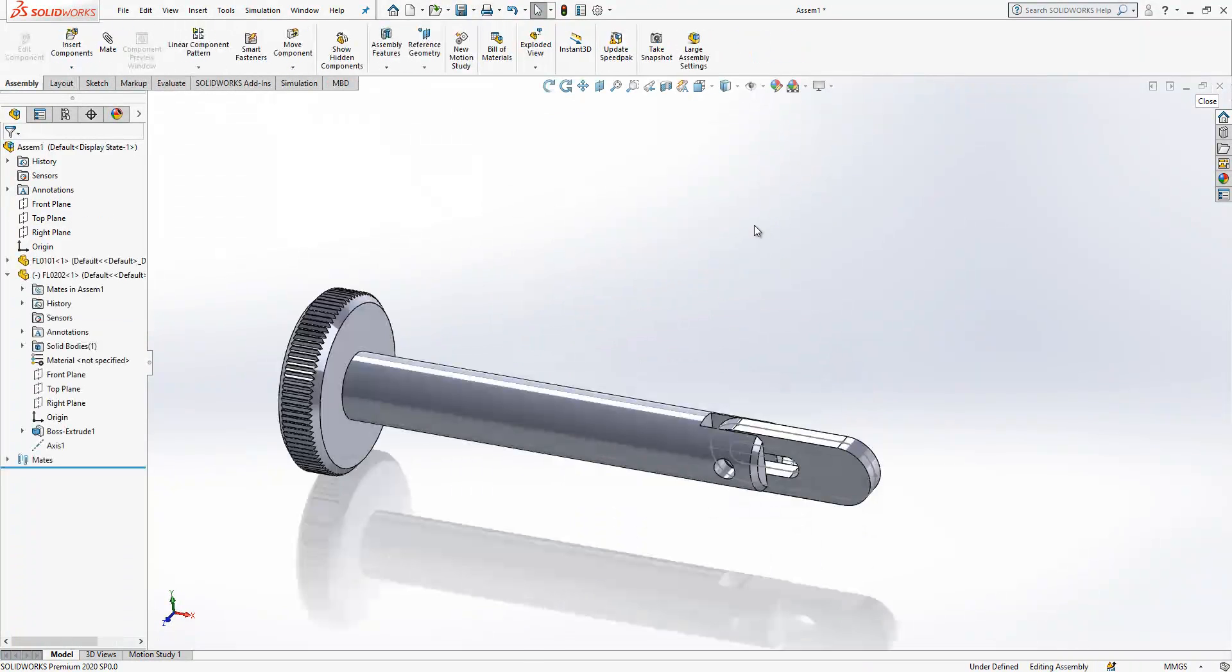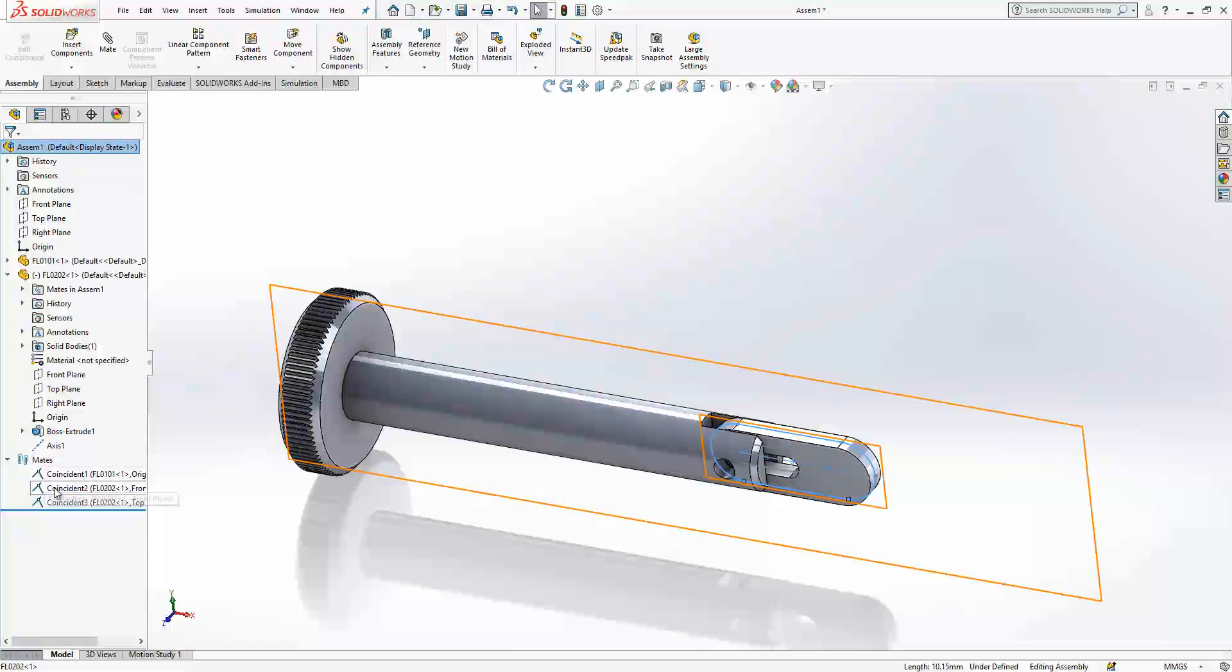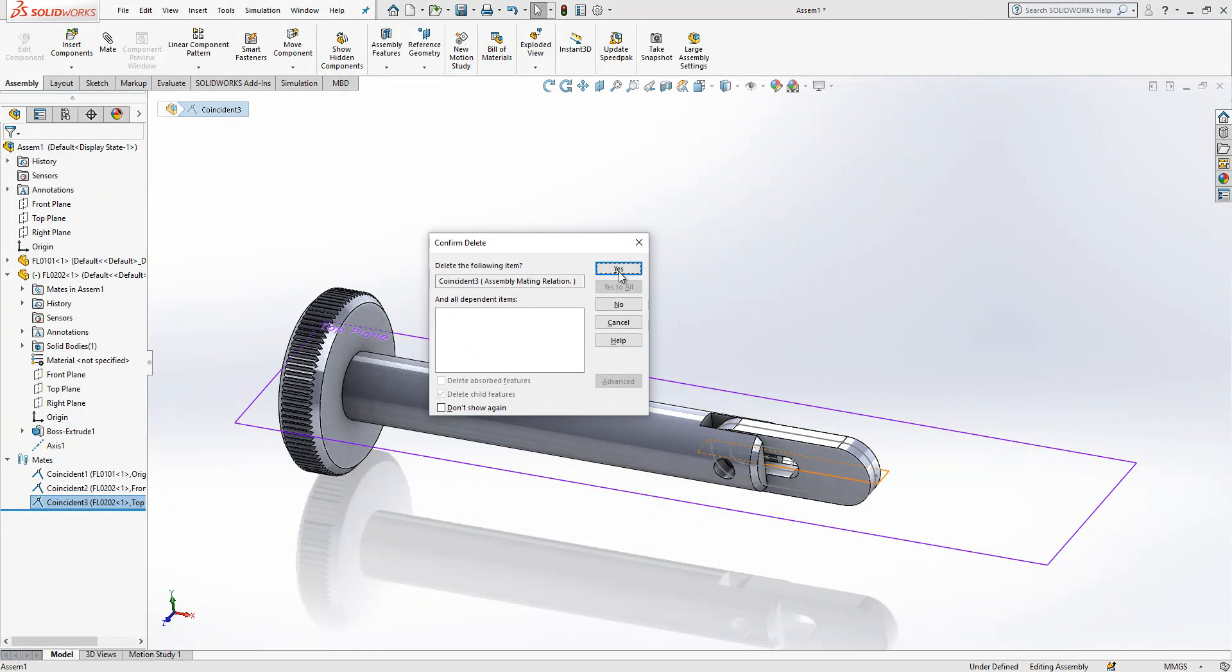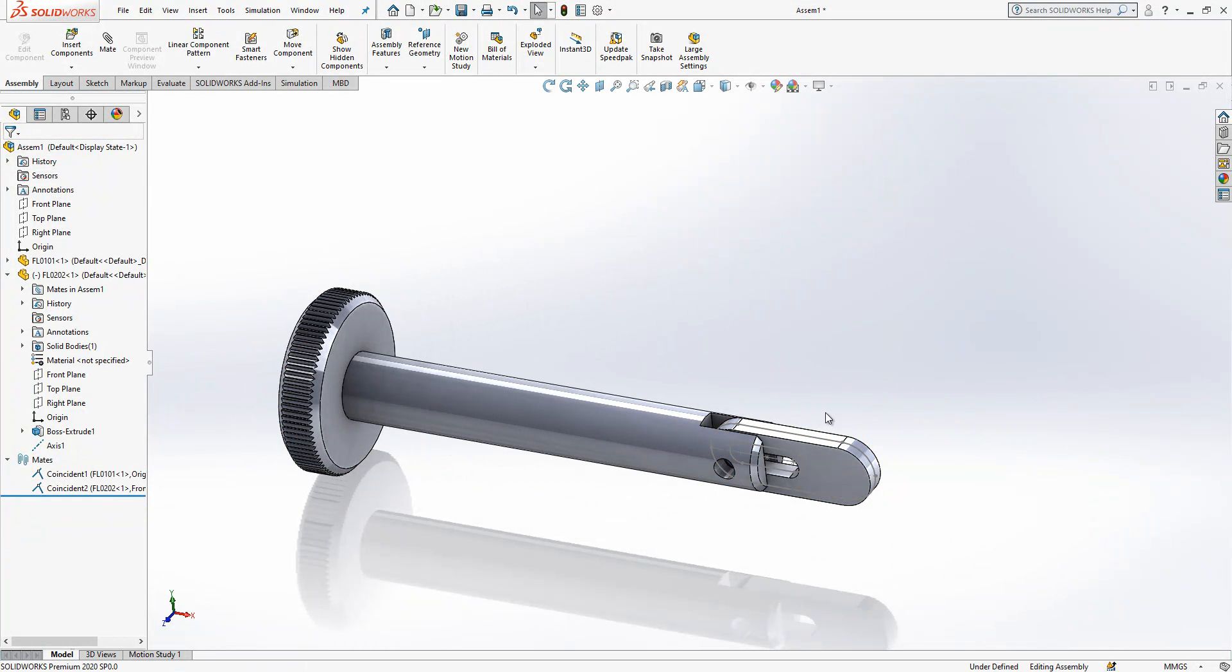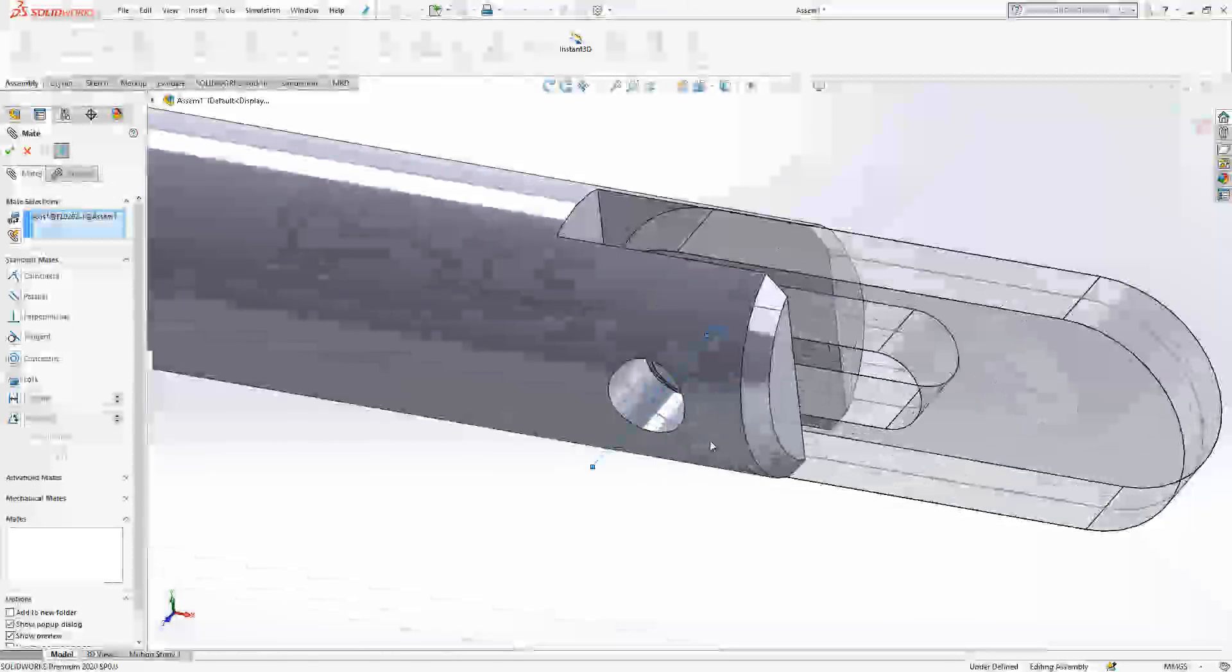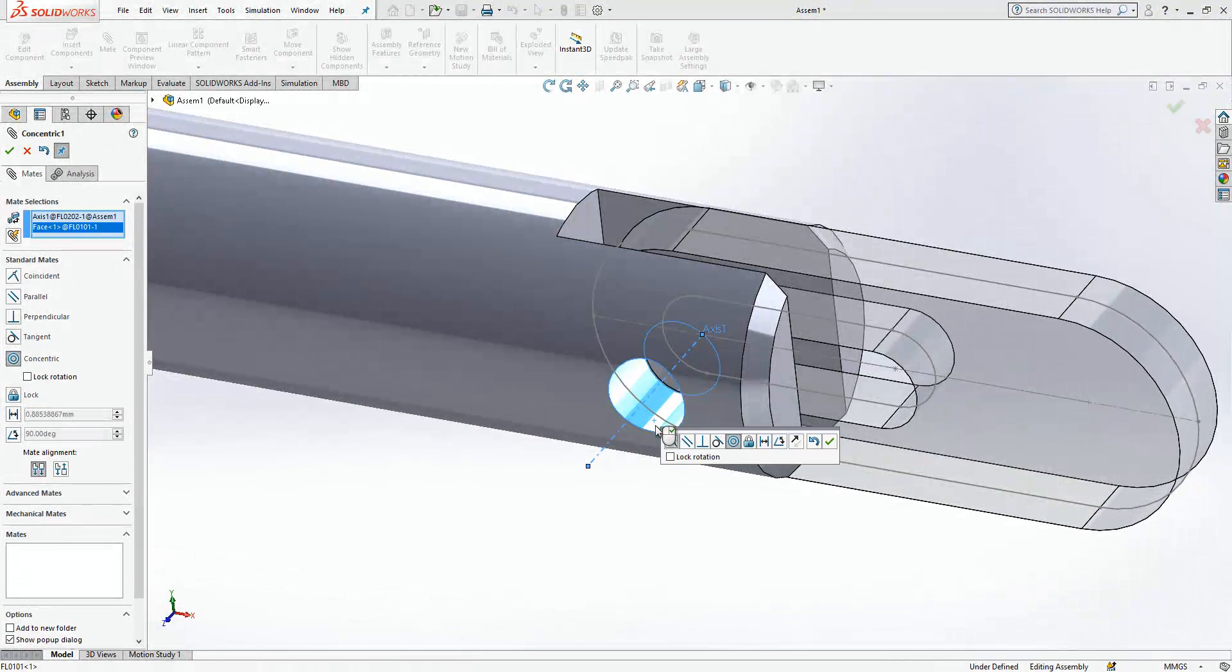And we save it, and we save it. Now we have here our mates, these we assigned, and I delete the last mate that I gave.